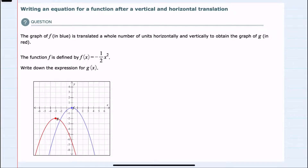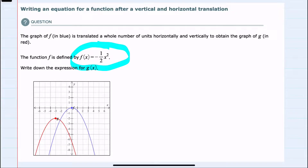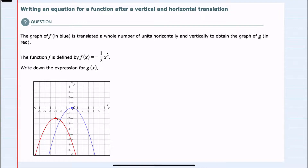In this video I'll be helping you with the Alex problem type called writing an equation for a function after a vertical and horizontal translation. We're given the function f of x here in blue, which is defined as f of x equals negative one half x squared, and we're told that g of x is a translation of f of x both horizontally and vertically.